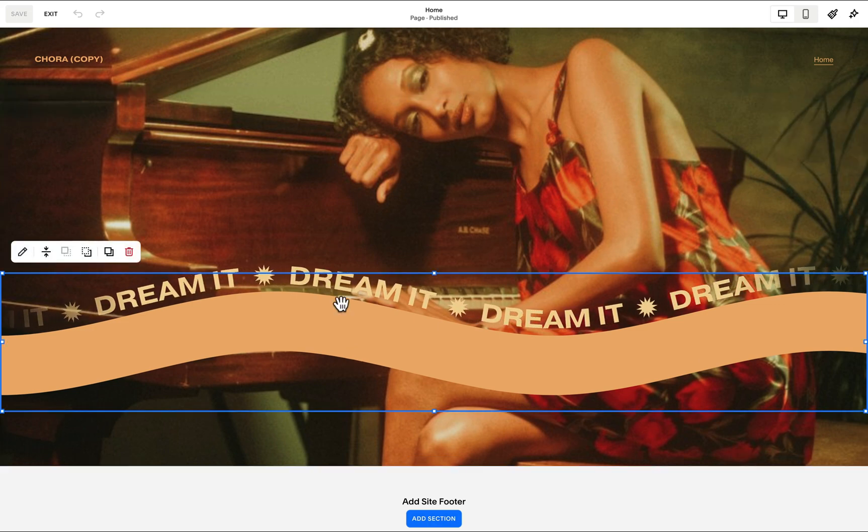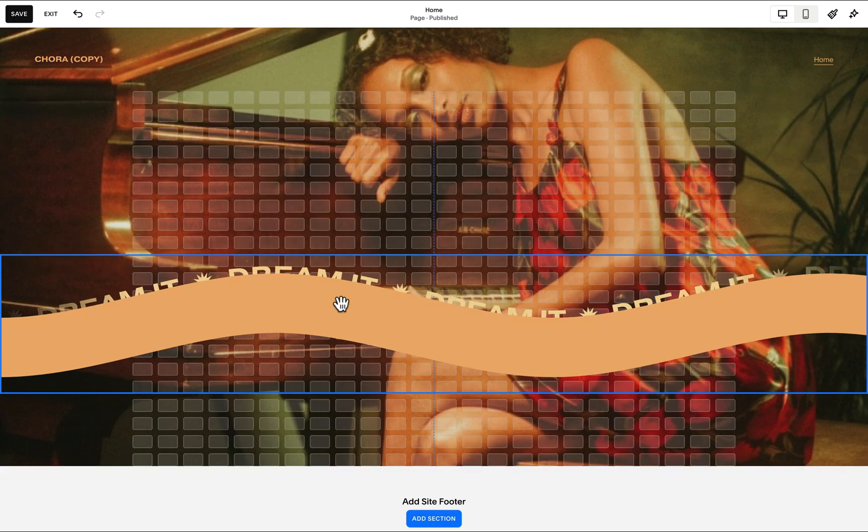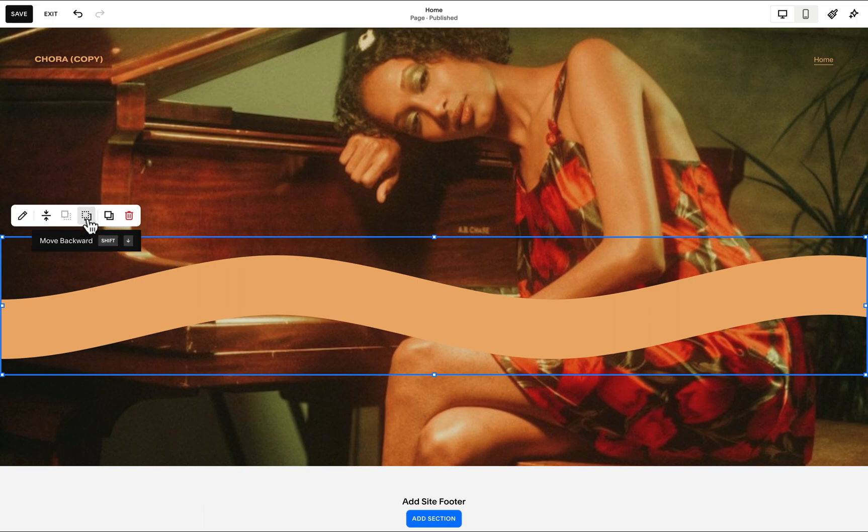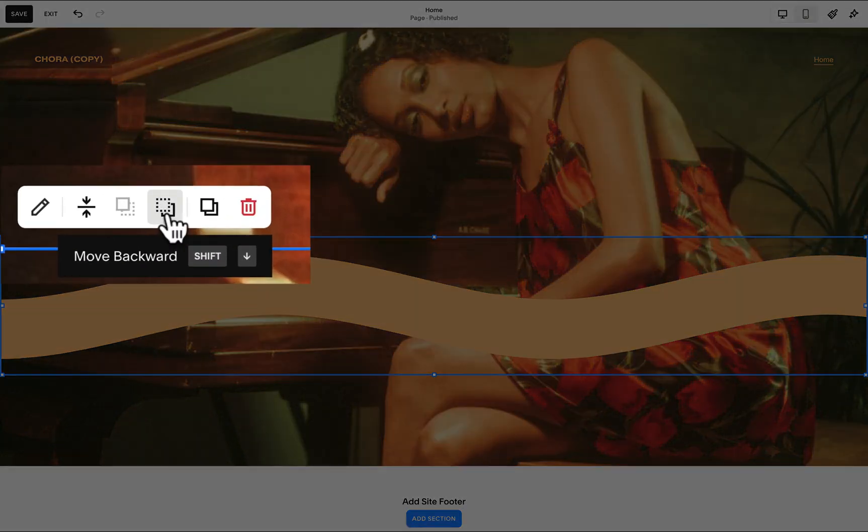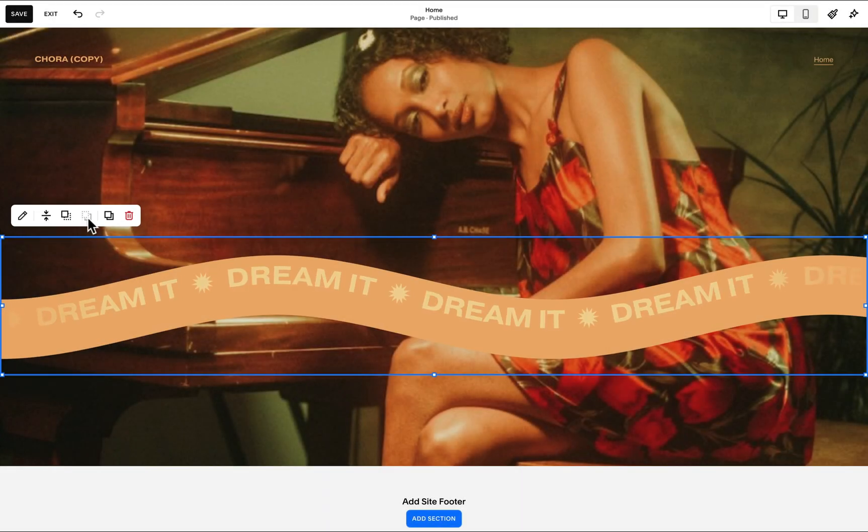So let's just move our background block and make sure that it is positioned beneath our scrolling text by using this option to move backward. We may also use our keyboard shortcut Shift arrow down.